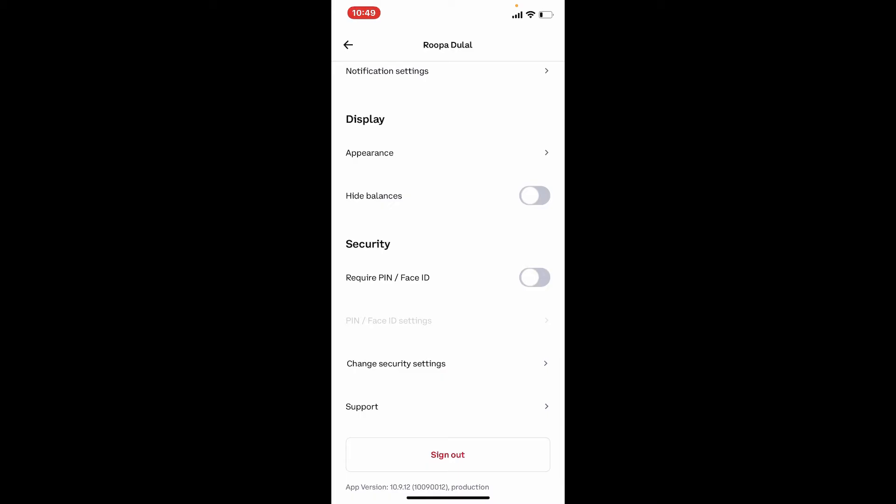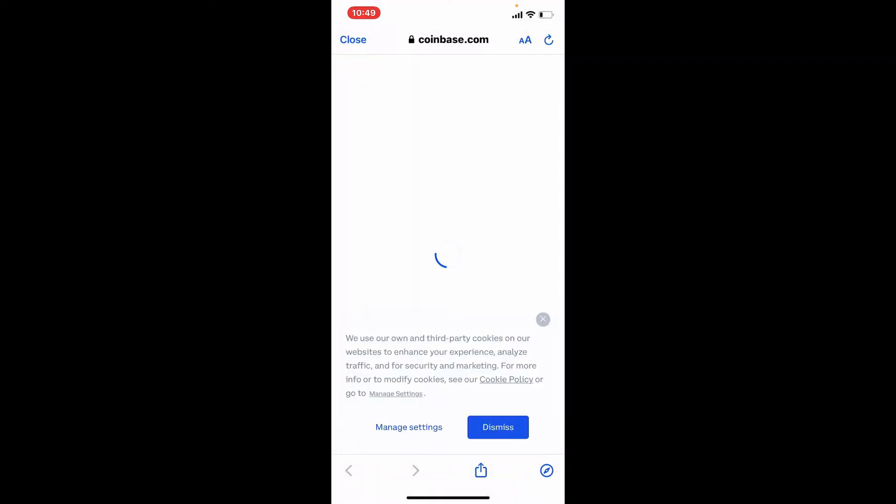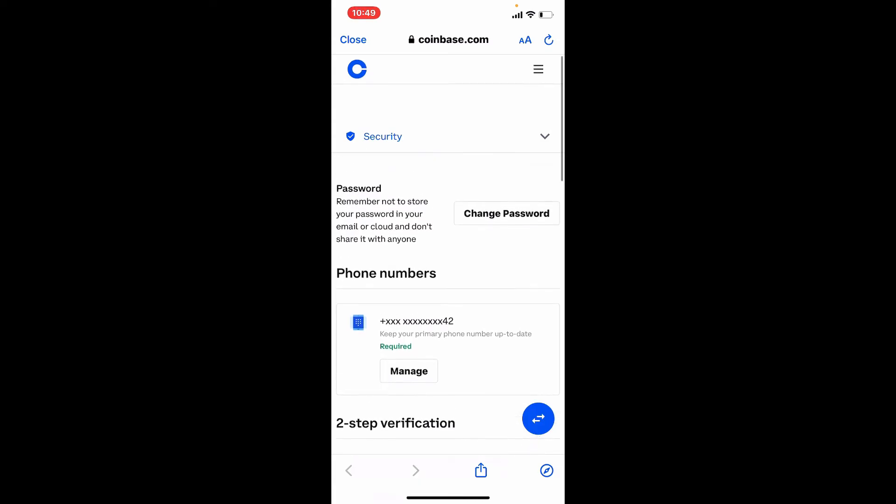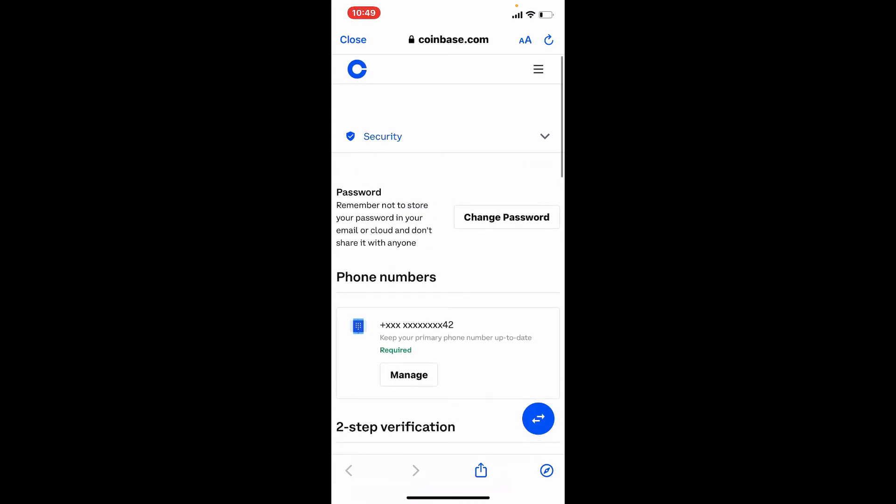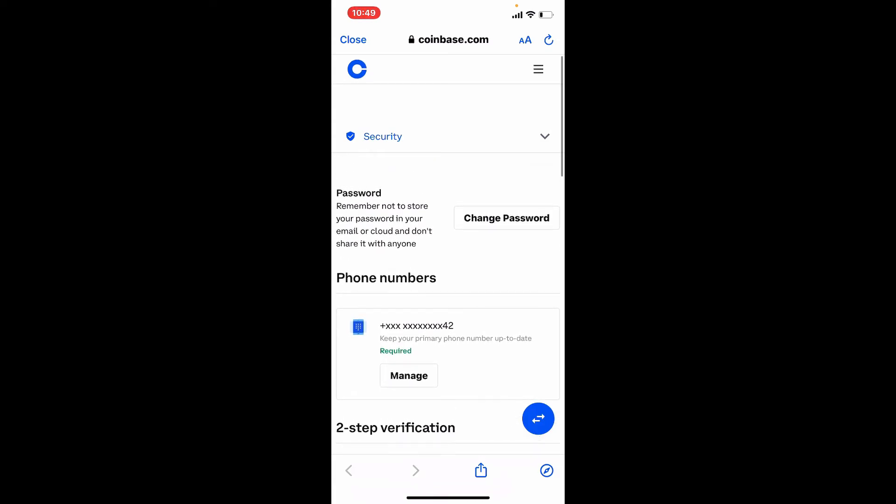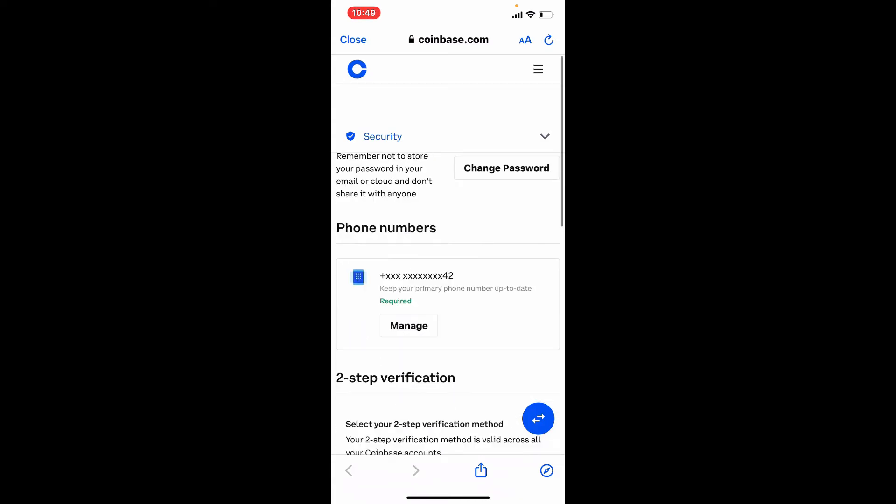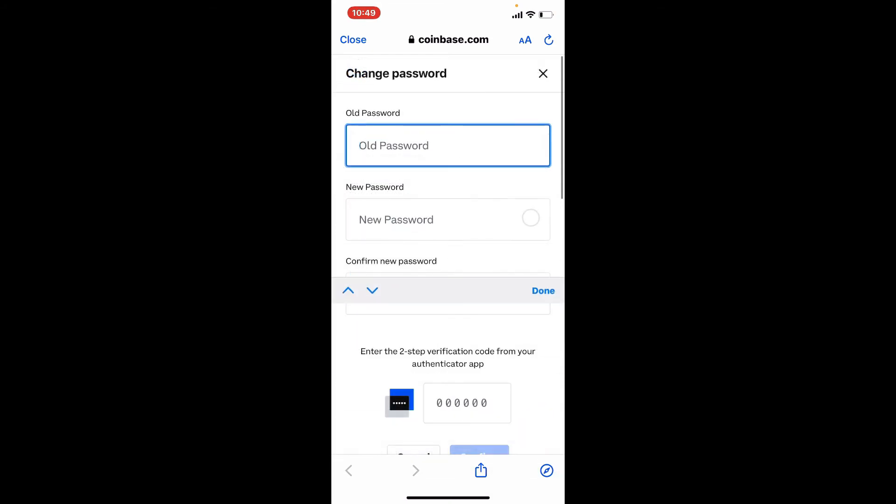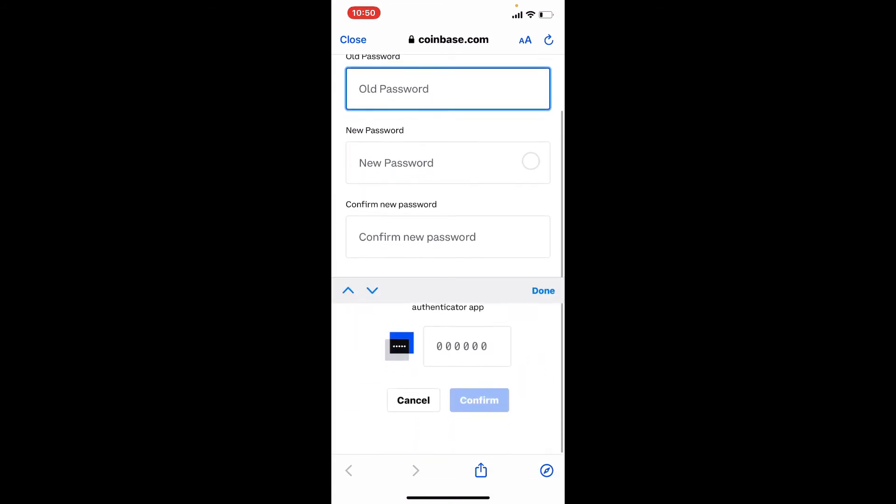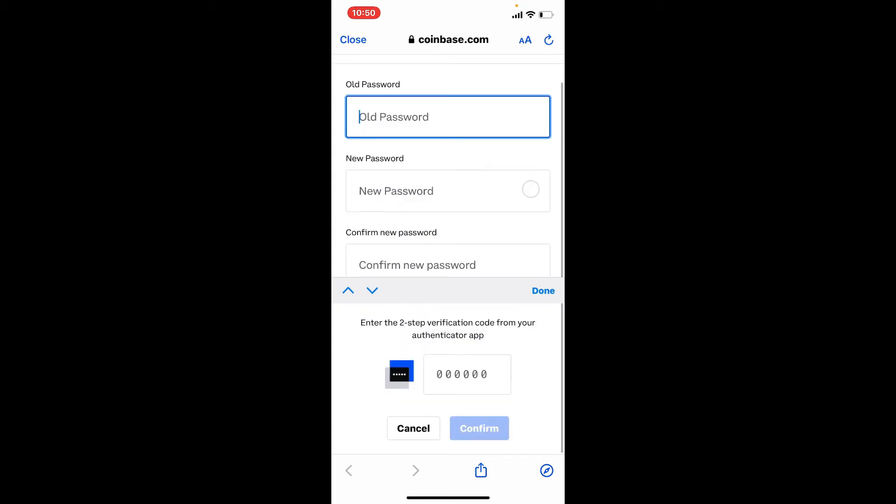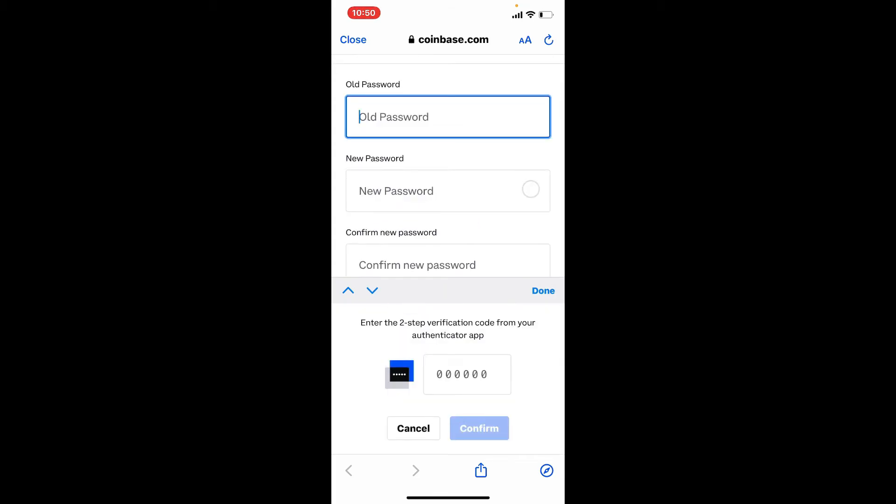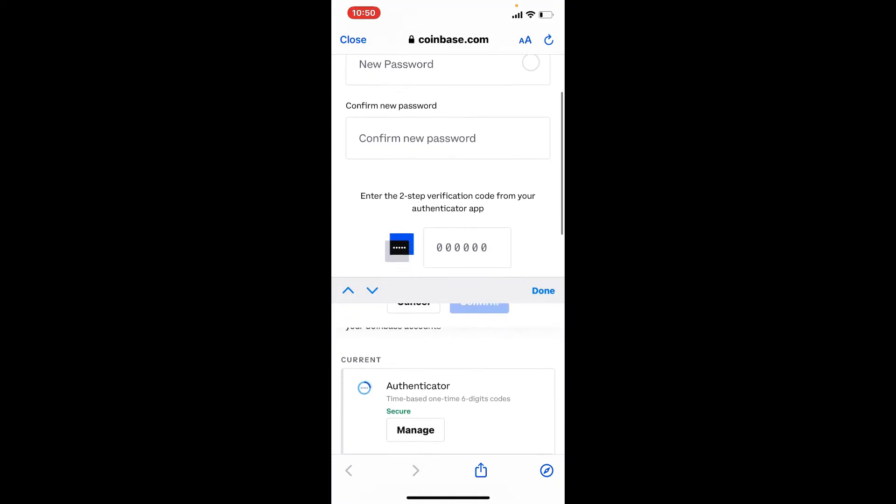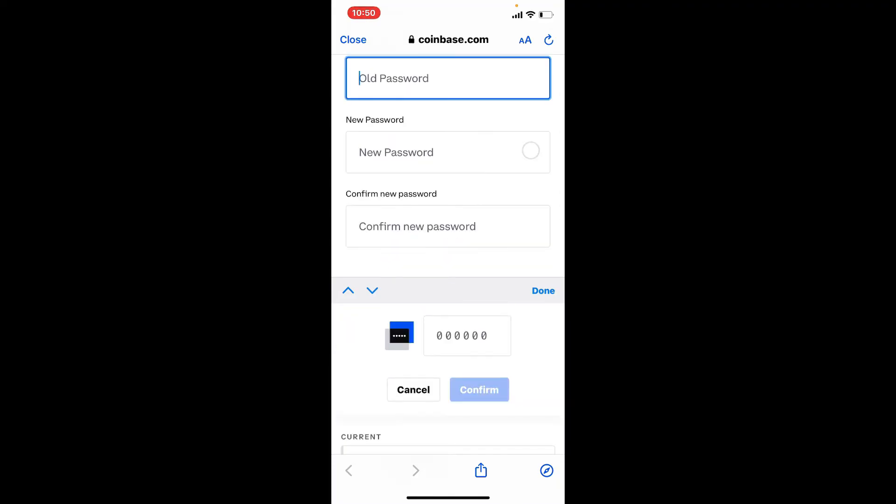This will take you to a new page. Here at the very top you'll be able to see an option that says change password. Give it a tap and from this page you can go ahead and enter the old password for your account. Where it says new password, type in the new password, confirm the password again by typing it again on the next field, and you'll be able to update your password to a strong one.